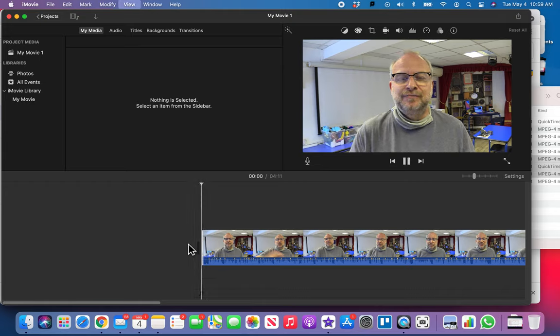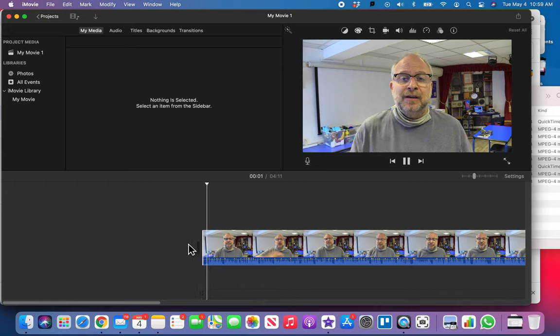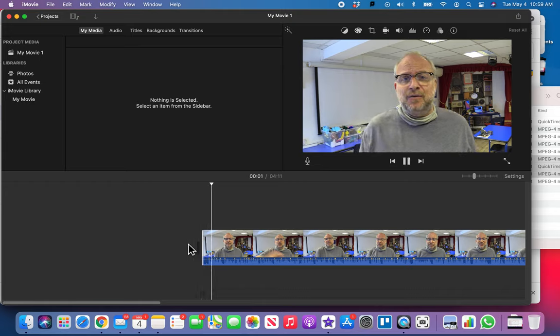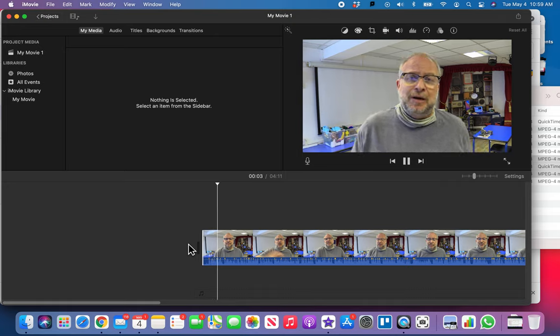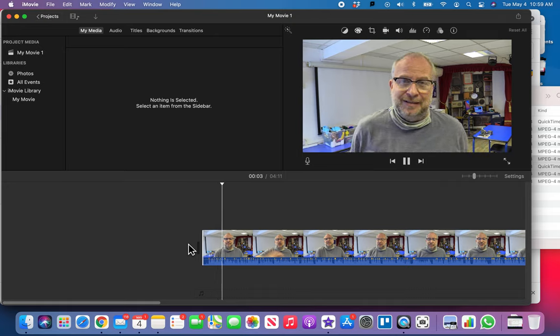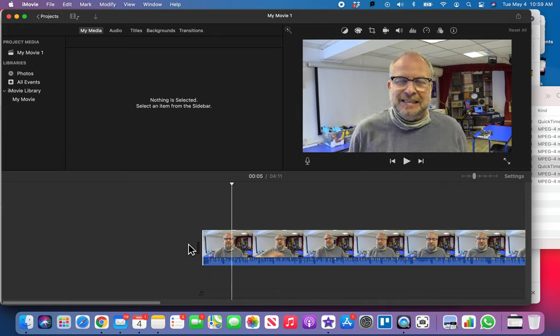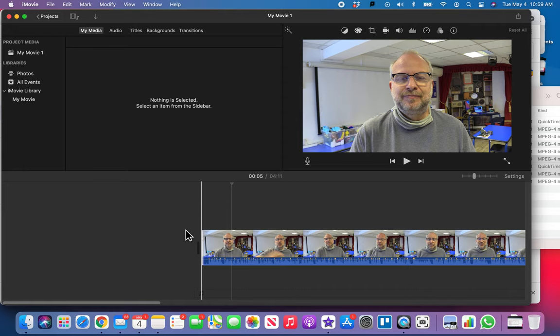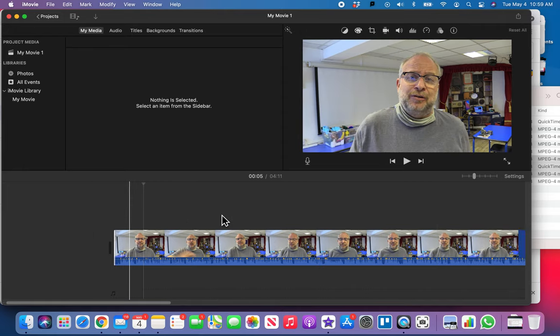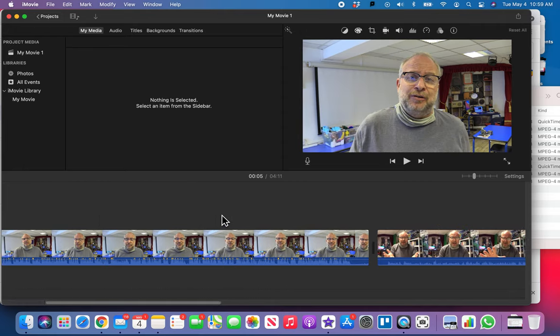So now if I go right from the beginning... 'Hello, today I want to talk to you all about curiosity. Now curiosity to me...' Okay, so we've trimmed the front.